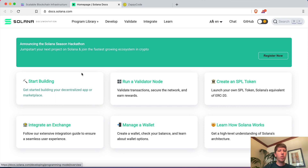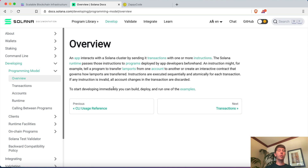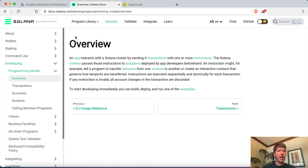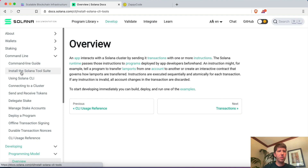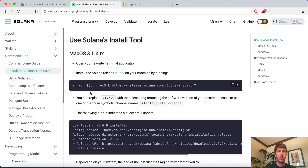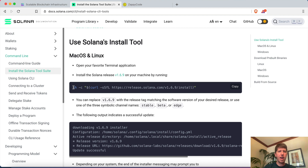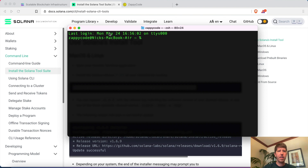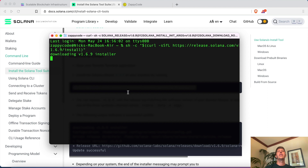Once we're there, go to Start Building. The first thing we need is to create a wallet inside of our terminal. If you're on Mac or Linux, that's the terminal; if you're on Windows, you'll be using the command prompt. Over in the docs, go to the Command Line section and install the Solana Tool Suite. Depending on your operating system — I'm on macOS — copy the relevant line of code and paste it into your terminal. This will download and install the latest version of the Solana command line tools — it's about 100 megabytes, so I'll come back when it's finished.